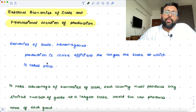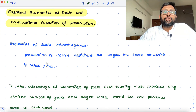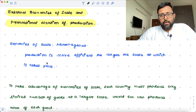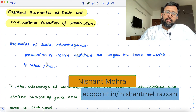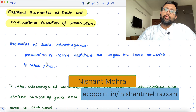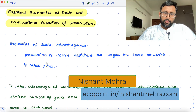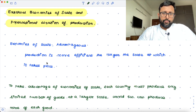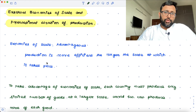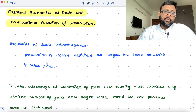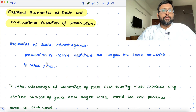Economies of scale and international location of production. If you are going to produce more, then the cost per output is going to fall due to the economies of scale, and this brings about the advantage that you can have a cost advantage if you produce more.